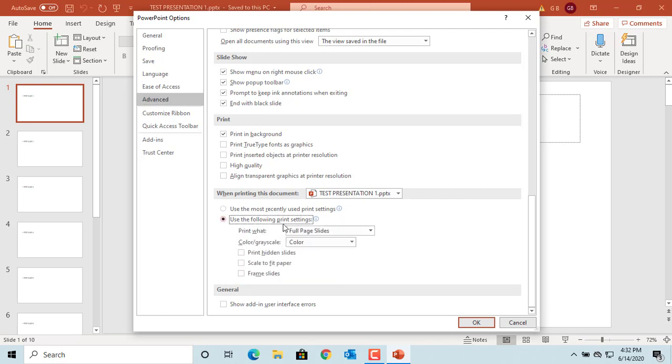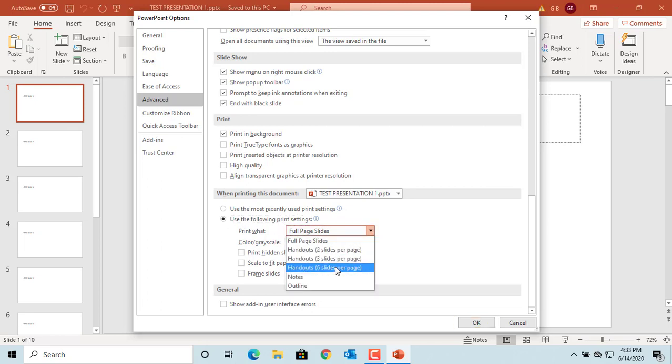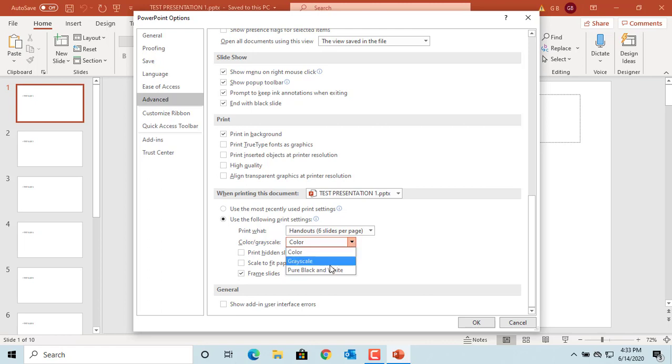You can change if you want to print multiple slides on a page, print in color or black and white, print hidden slides, etc.